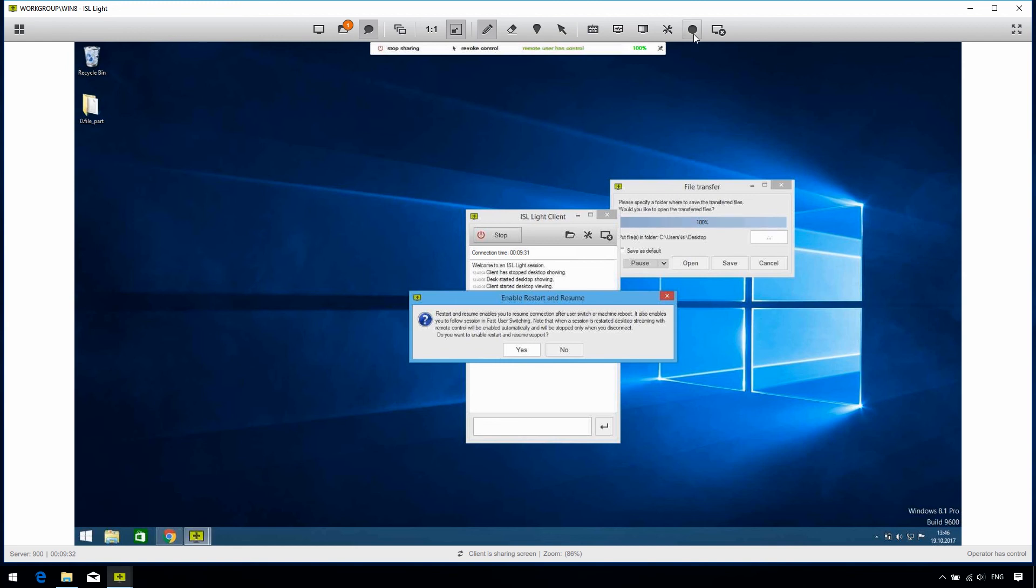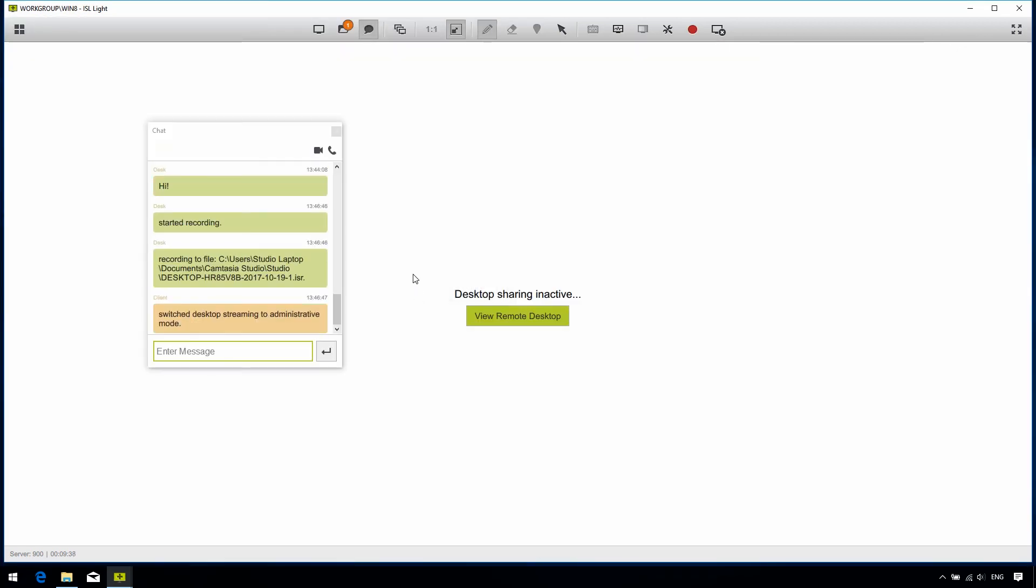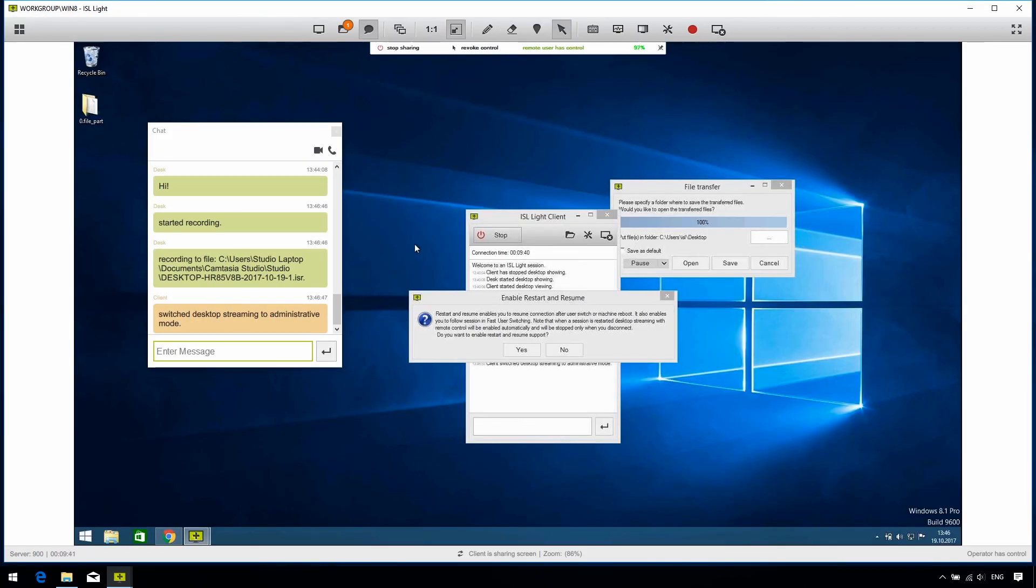And lastly, we can click the Record Session button to start recording the ongoing session. It's a good idea to have a session recorded for future references when solving particular problems, or training new team members, for example.